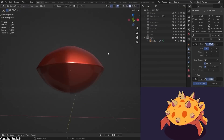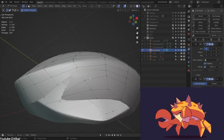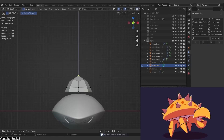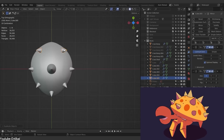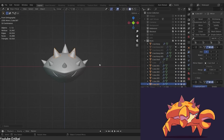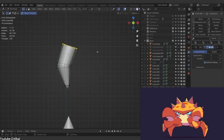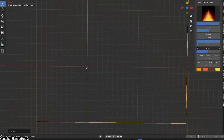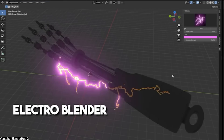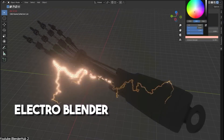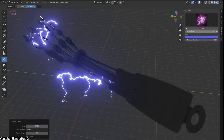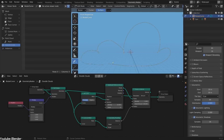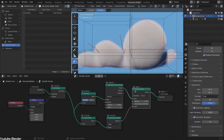To make things better for Blender users, there are a lot of add-ons offered by the large community of Blender users which can help with this type of work. Some of the add-ons include Easy Fire and Electro Blender add-ons. But something that gives Blender a huge advantage is geometry nodes, which helps massively.